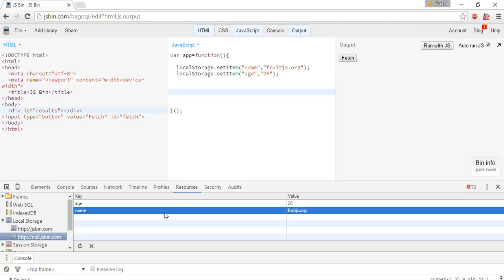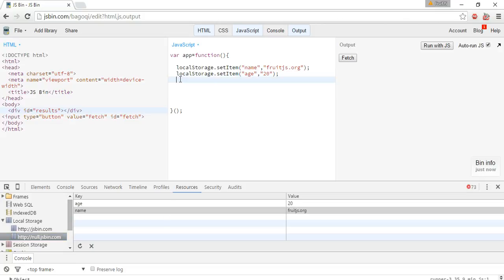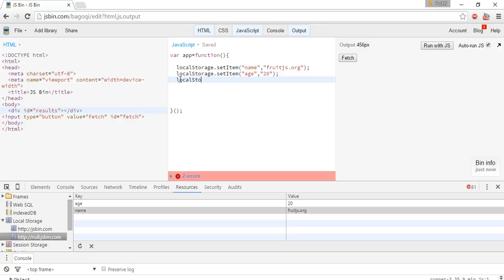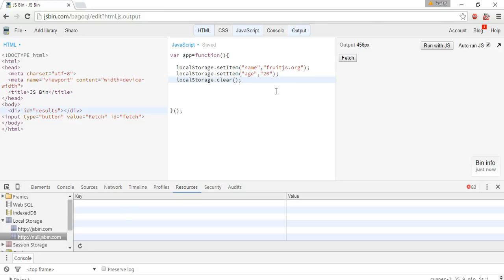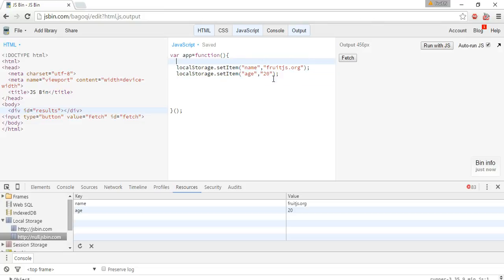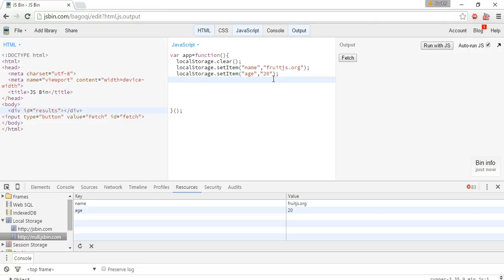We can also remove this local storage manually by using removeItem or clear the storage. So the storage is clear. If we want to remove everything we've written earlier, we can do it like this. First clear everything, then we store the name and age.